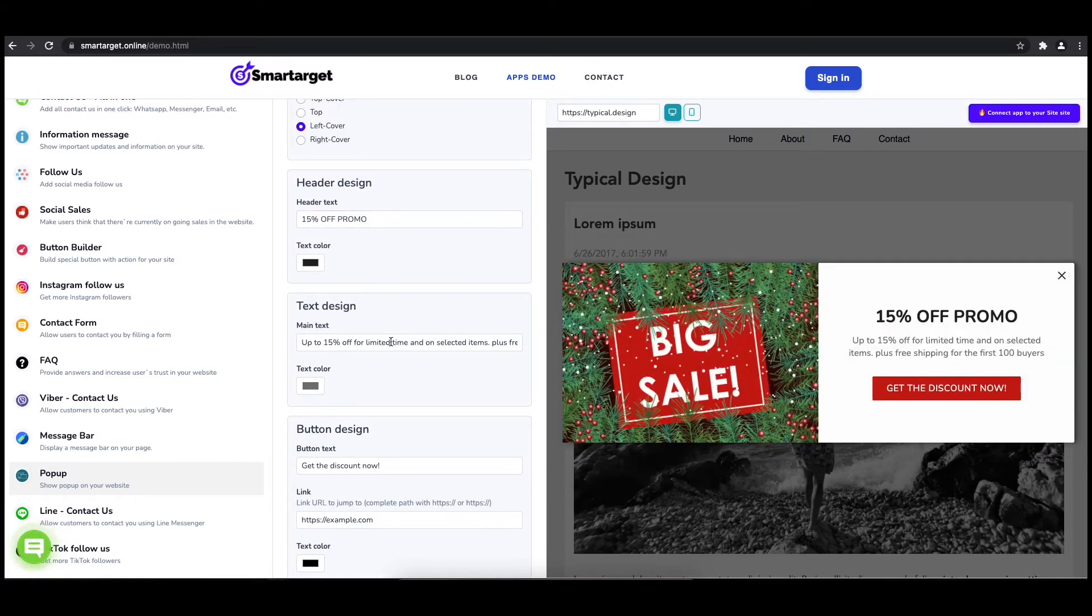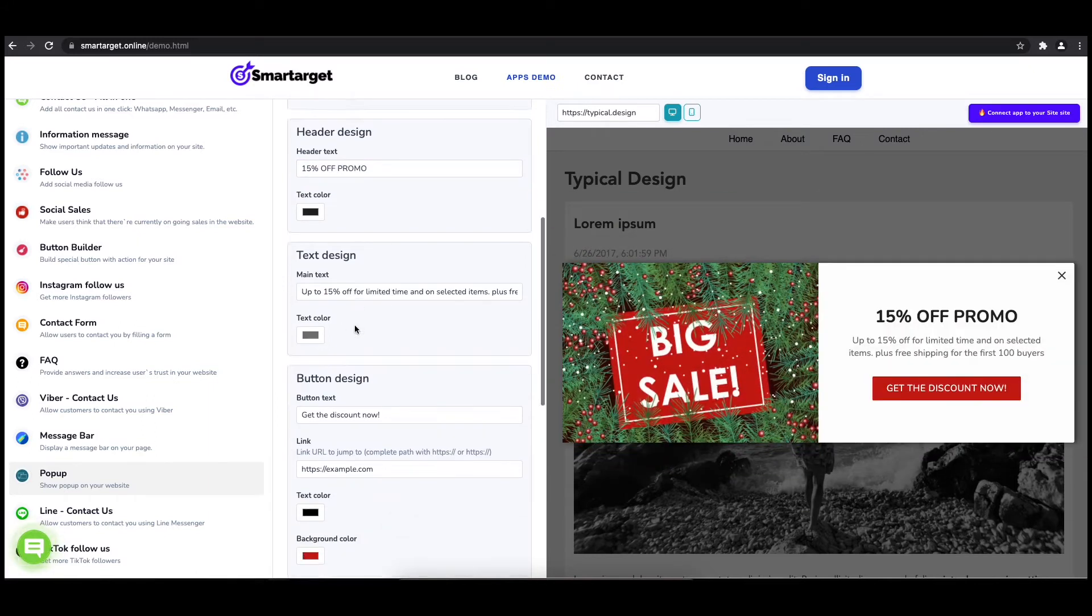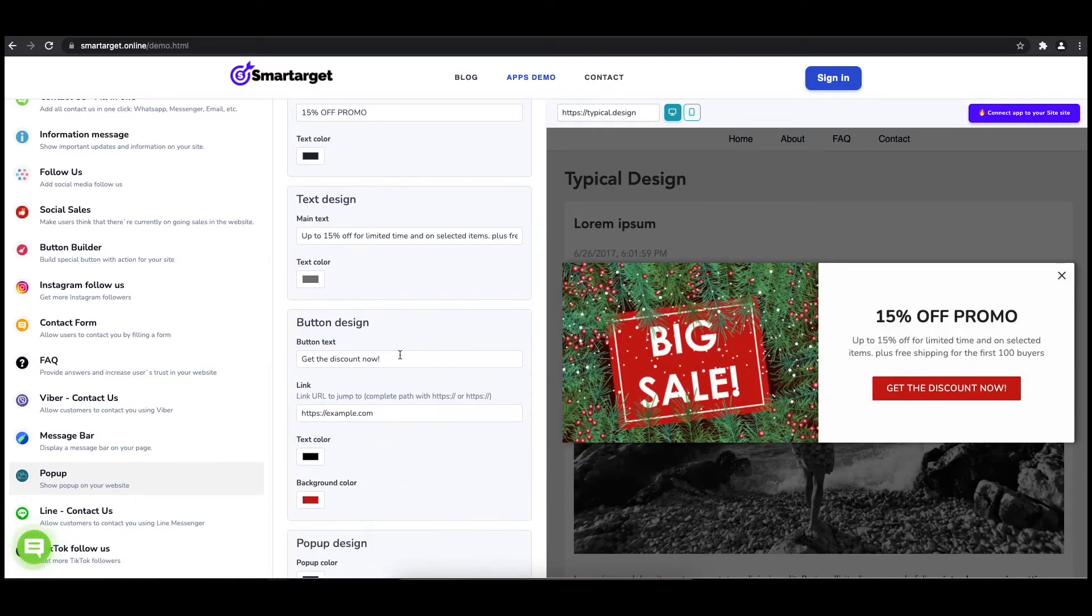You can also set up different colors for every part and choose how often the pop-up will be shown.